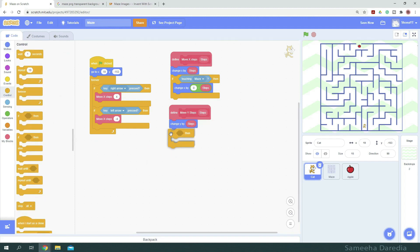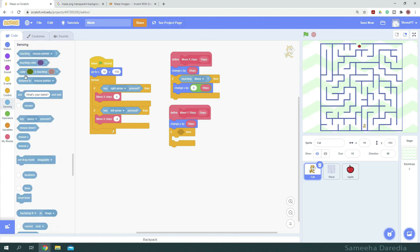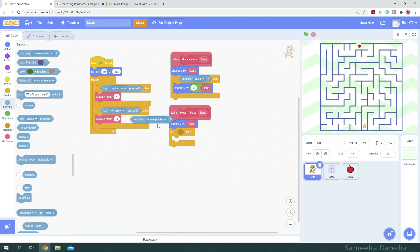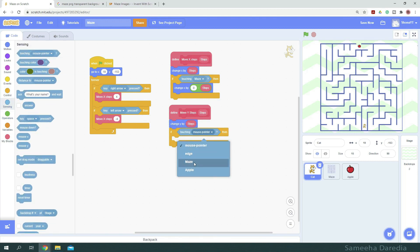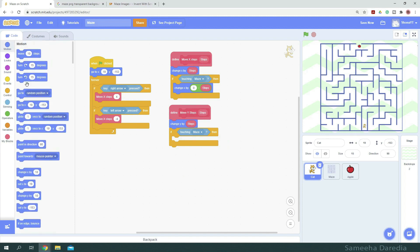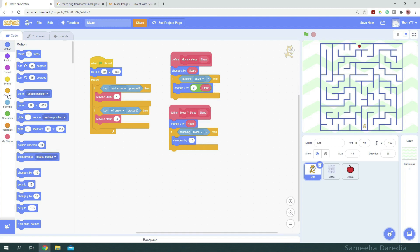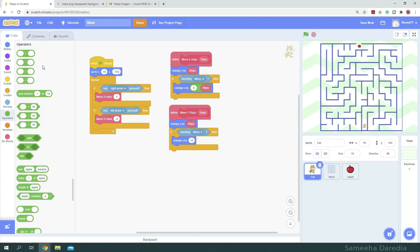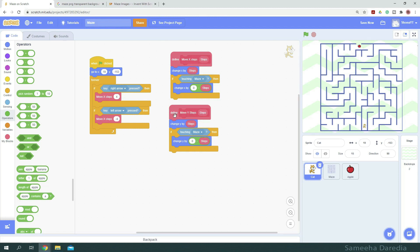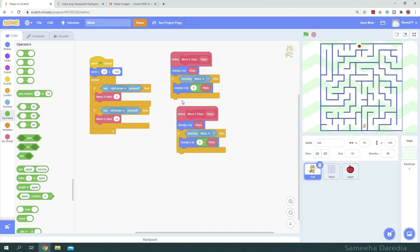And if it's touching the maze, so if touching maze, then we want to change y by 0 minus steps. So we've defined our move y steps block.